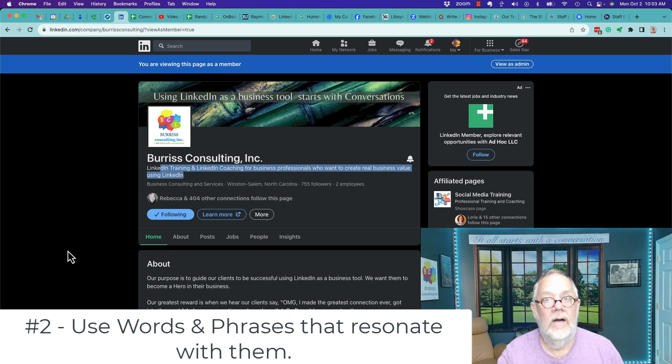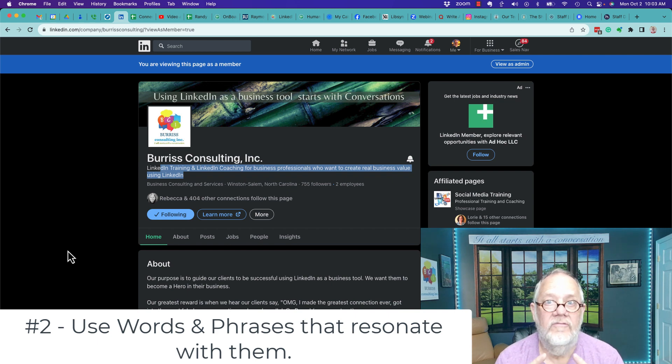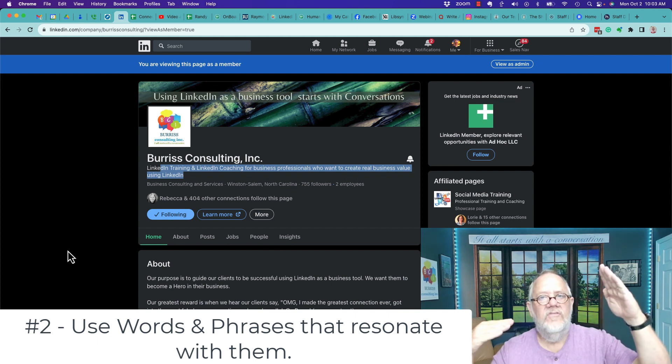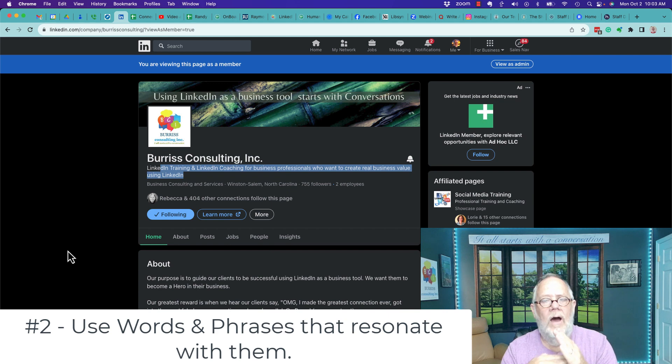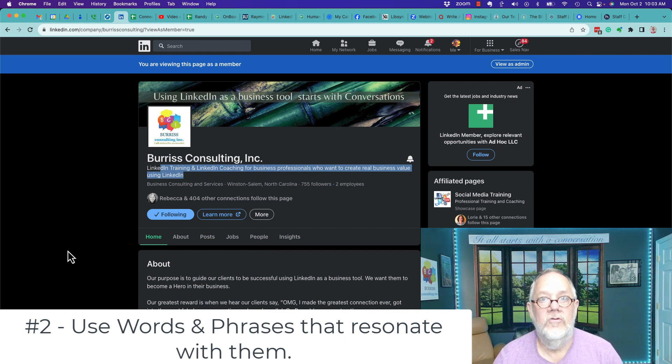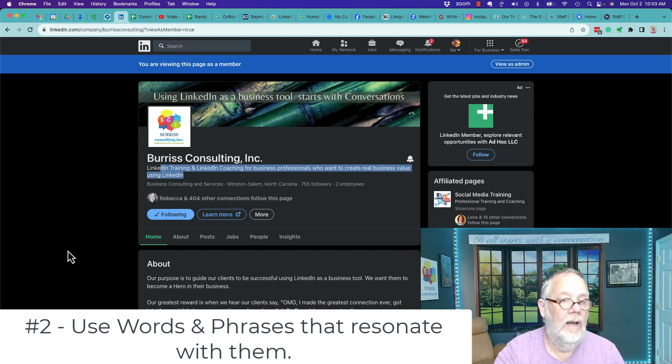And if you're not clear about what are the words and phrases that resonate with your target audience, stop right now, figure that out, because you're likely not getting the results you could be getting on LinkedIn, let alone your company page.